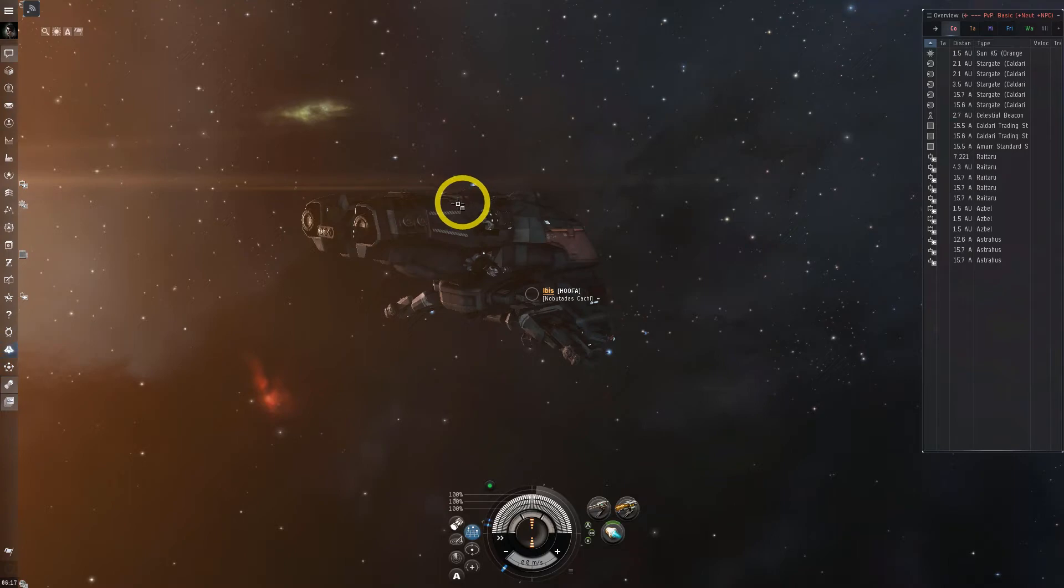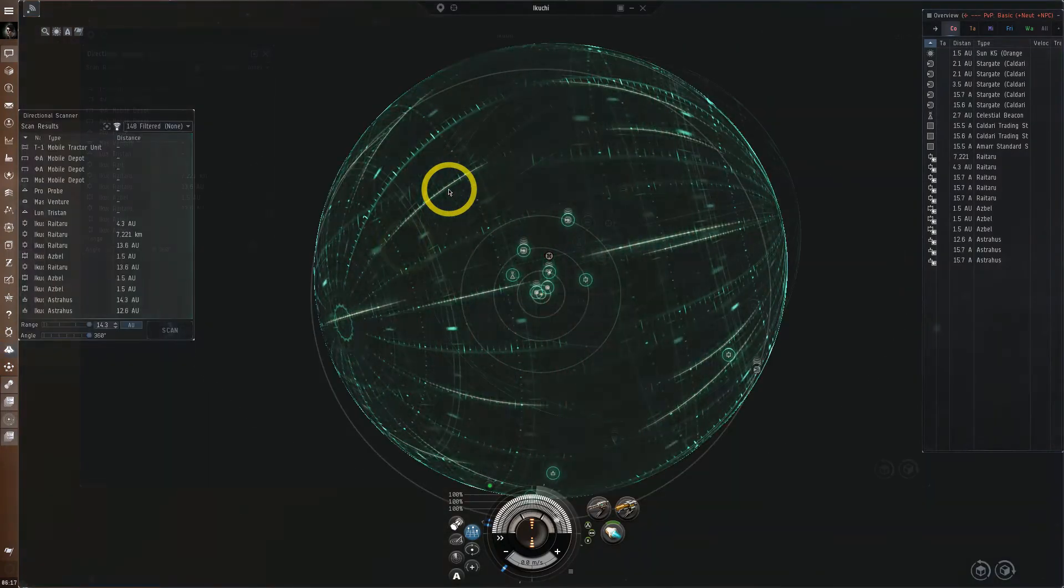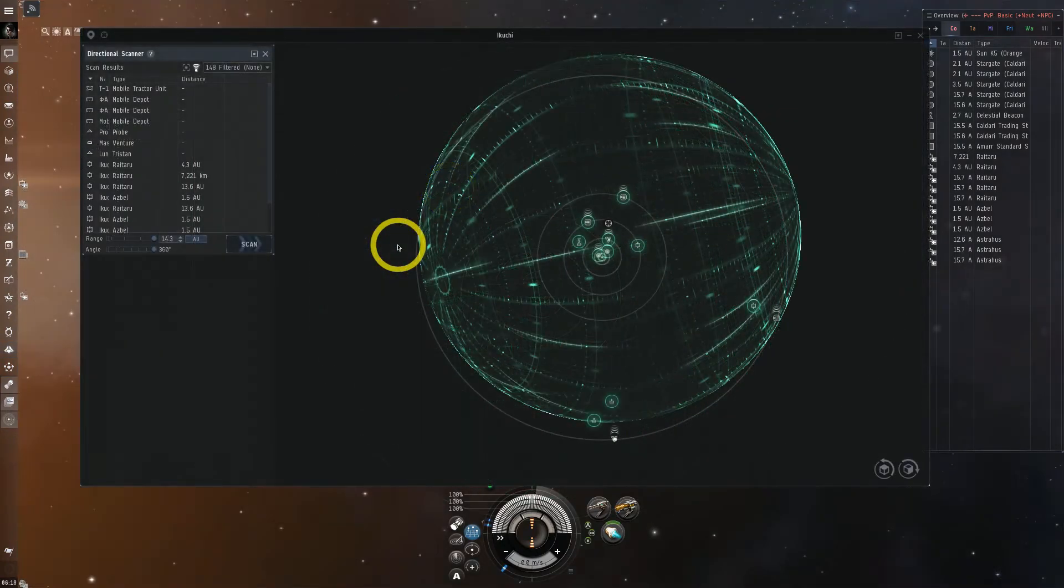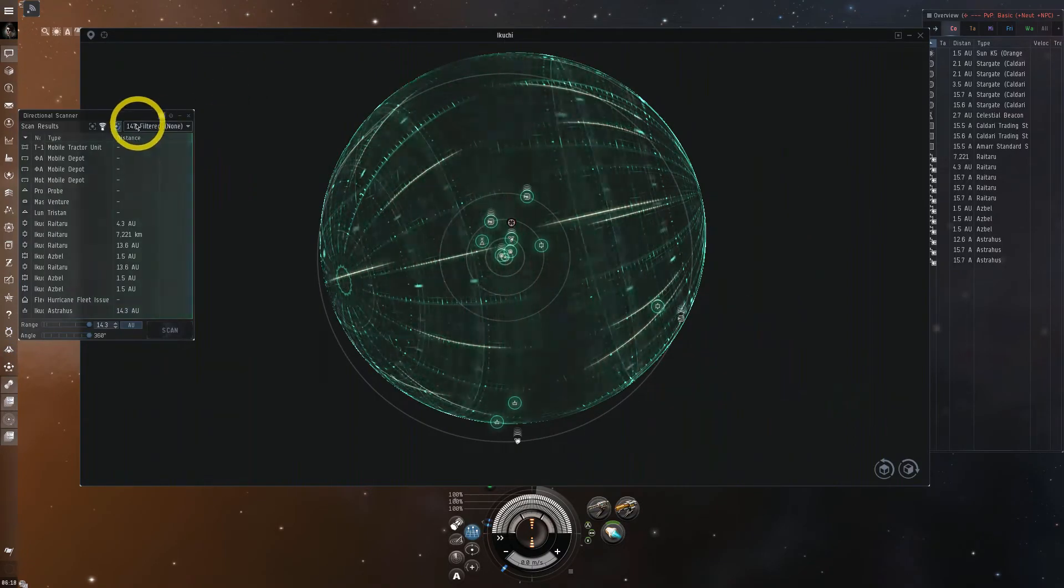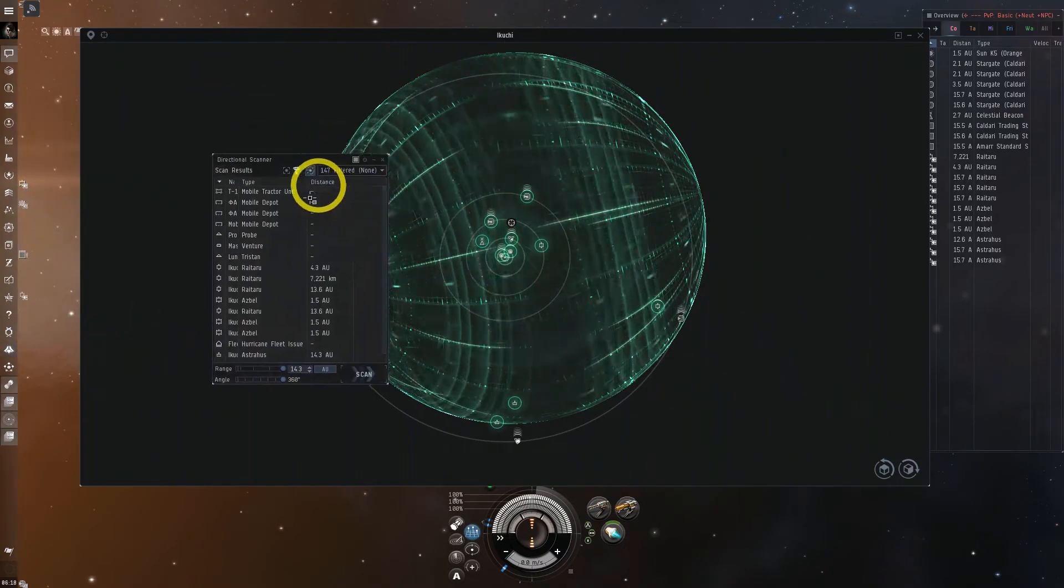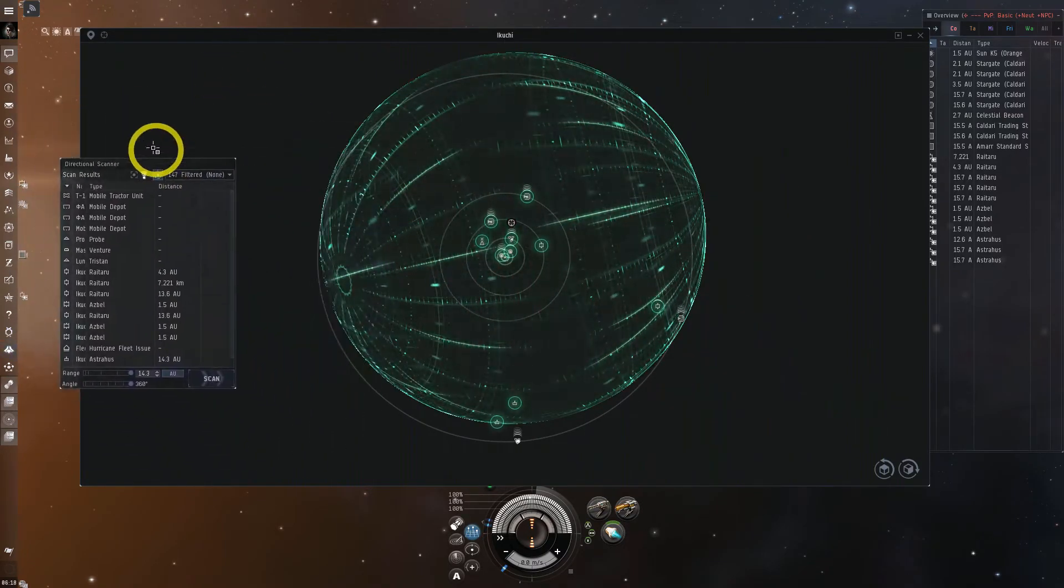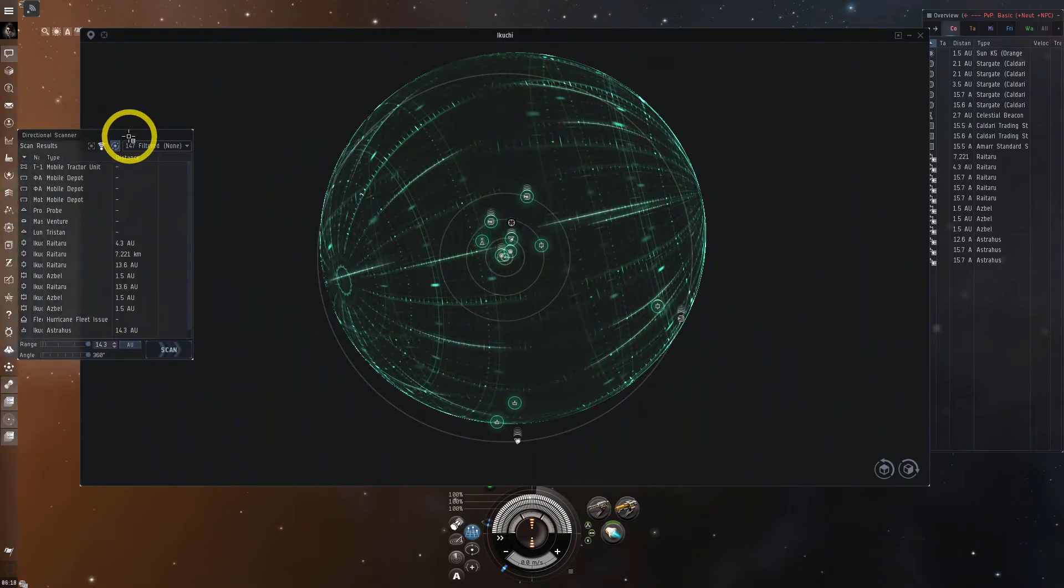Now the default window for DSCAN is shown here, with it docked to the Solar System map. If you wish to split it up from the scanner windows, just push the square in the top right and move it to your preferred location. Now that we're familiar with the DSCAN window, let's talk more in depth with how to scan things down.